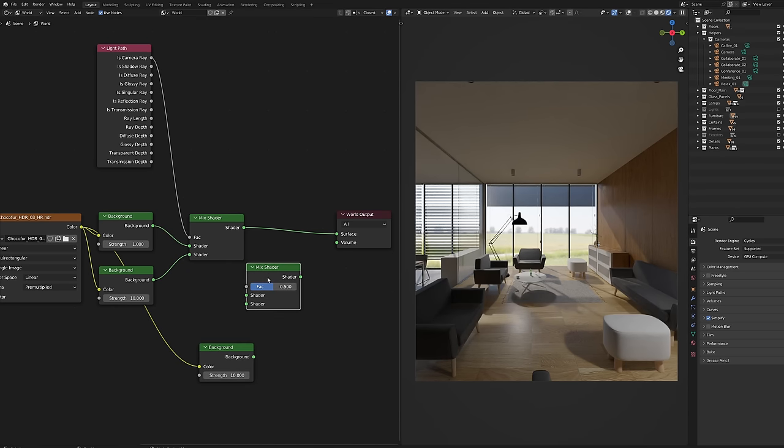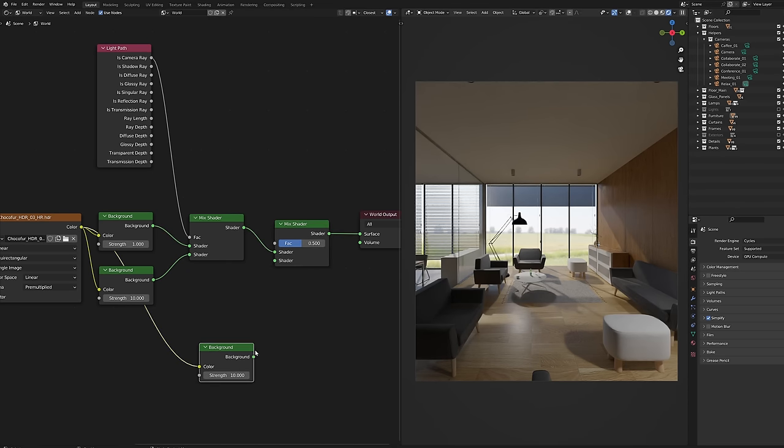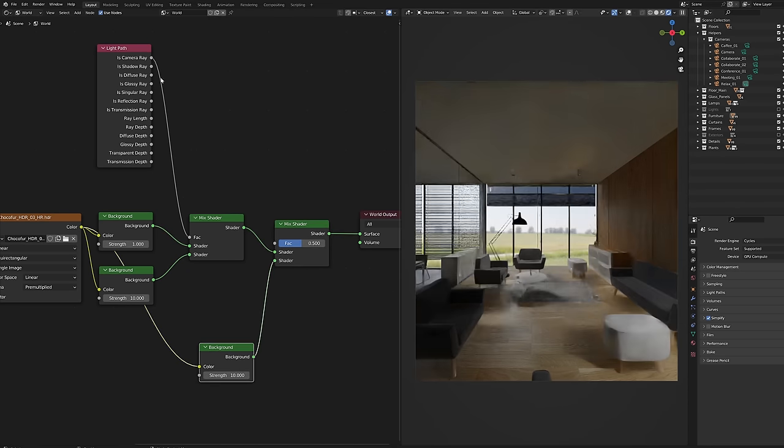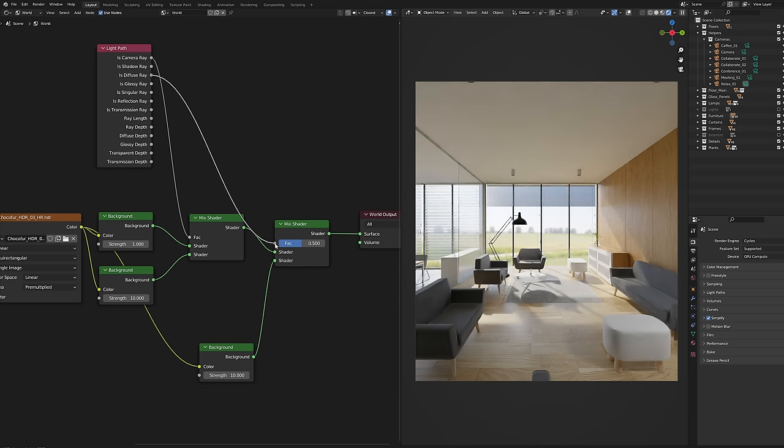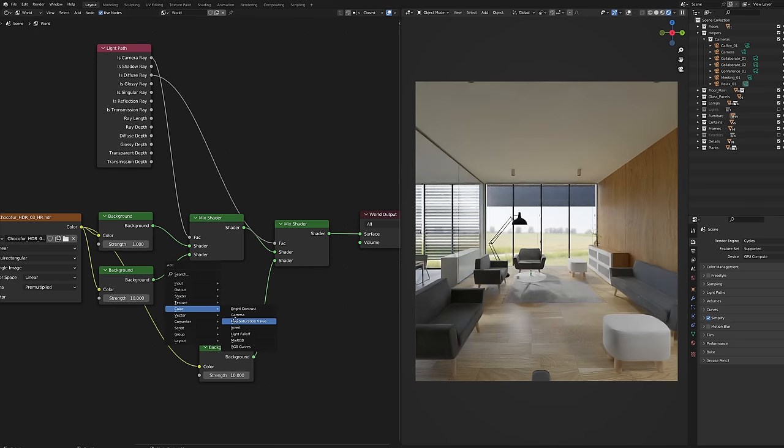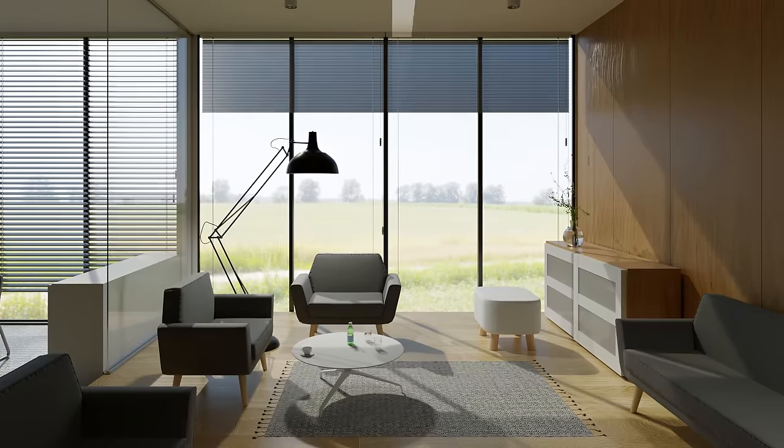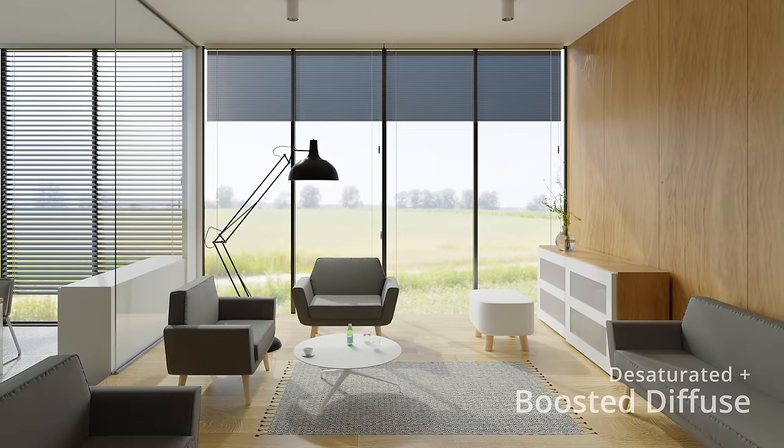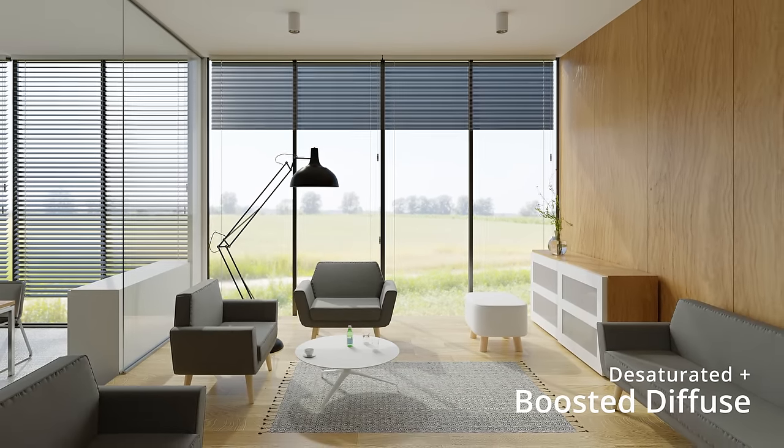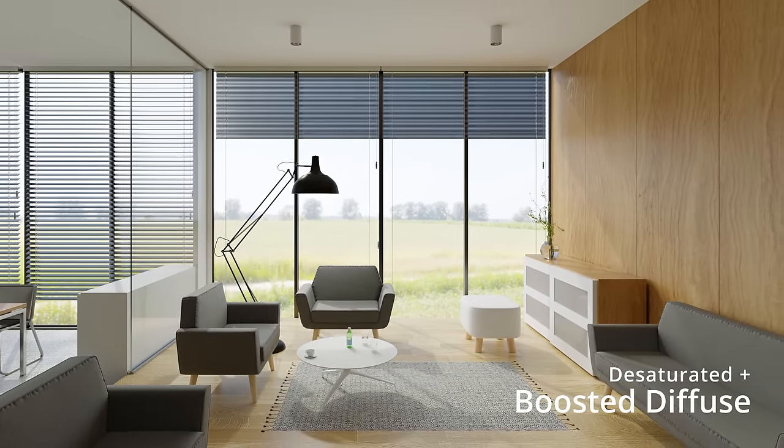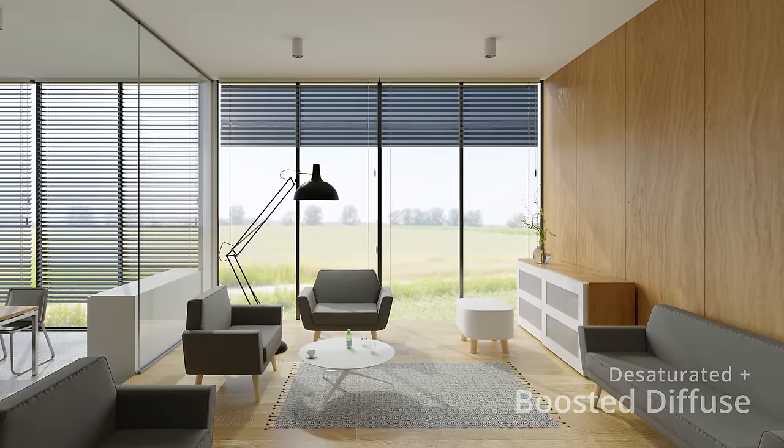Copy the background node again and mix it with the setup. This time plug the diffuse ray to mix and desaturate it. This trick removes the diffuse color cast by the HDR image and makes the rendering more realistic.